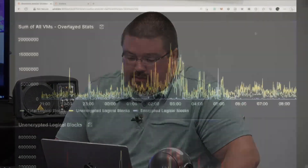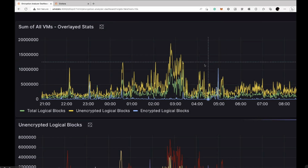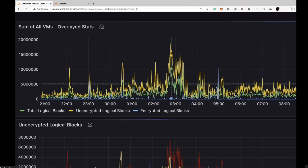What I've done here is taken the API data from our 9.7 algorithm and basically graphed it. So there are three lines here. The total number of logical blocks is shown in green.